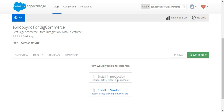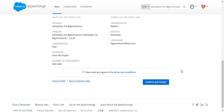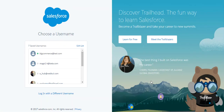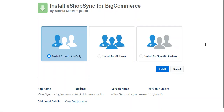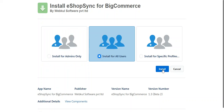It will provide some information related to the package, like package name, version, subscription, and all details. You need to check mark the terms and conditions, confirm, and install. On the next page you need to log in with your Salesforce login credentials. Once logged in, it will ask to install for admins, for all users, or for a specific profile — select 'For All Users' and click on Install.